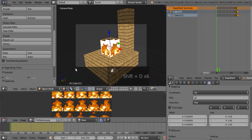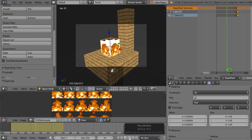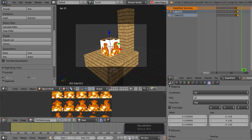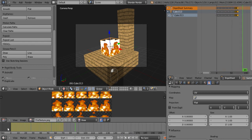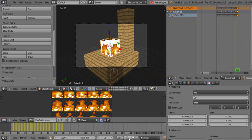So yeah, these aren't going to fit to each other perfectly but yeah. So as you can see the fire just moves and it's pretty cool actually.